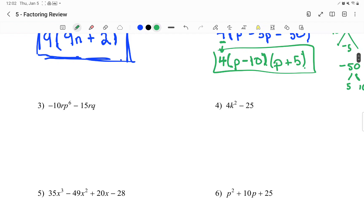Next question. I have two terms. I want to start off seeing if they have anything in common. They both have a negative in common, so I can factor that out. Then 10 and 15 can both be divided by 5. 10 divided by 5 is 2, 15 divided by 5 is 3, so I'm going to pull out a negative 5. And they both also have an r — this one has an r, this one has an r — so I can take out an r.